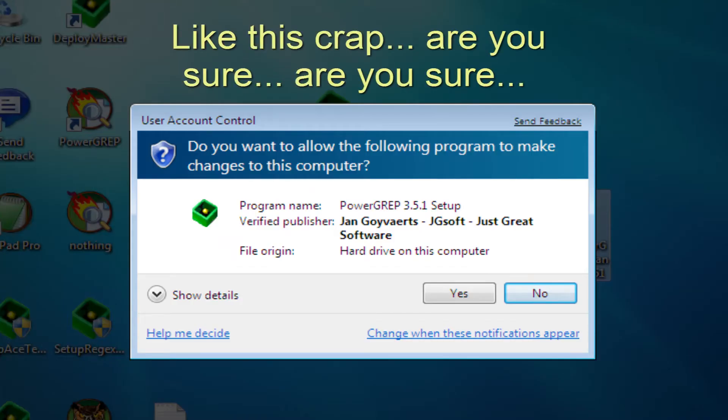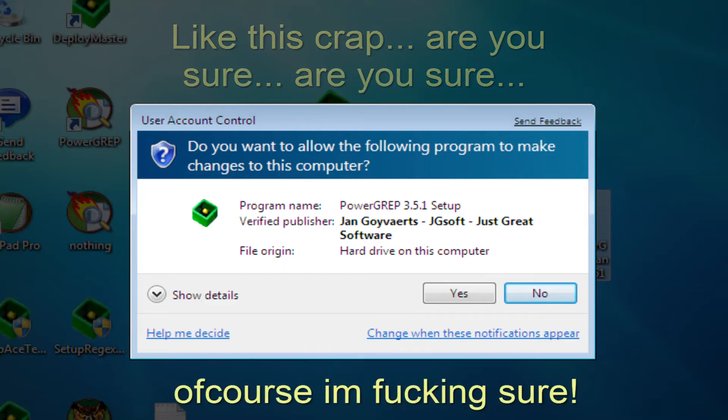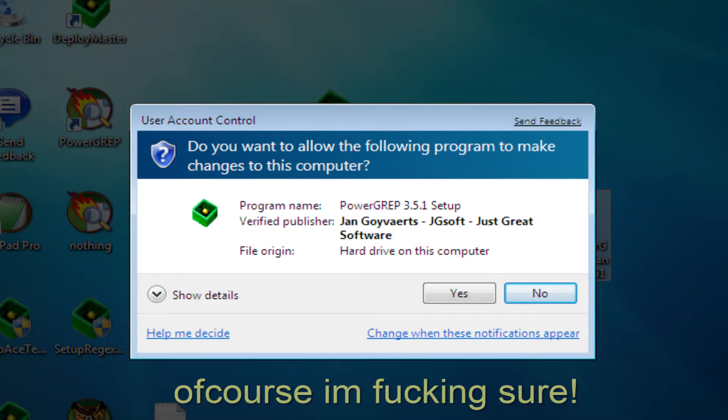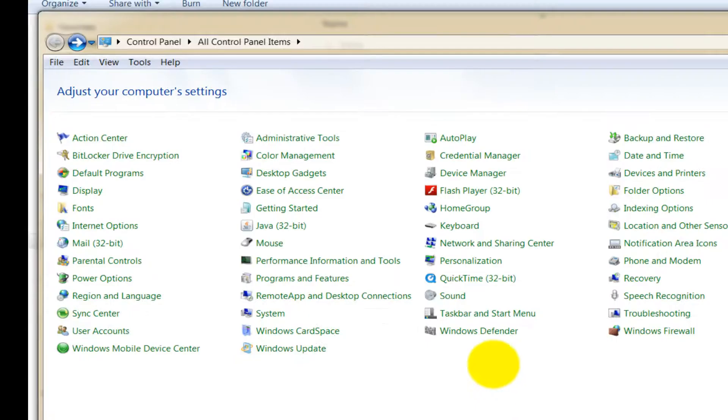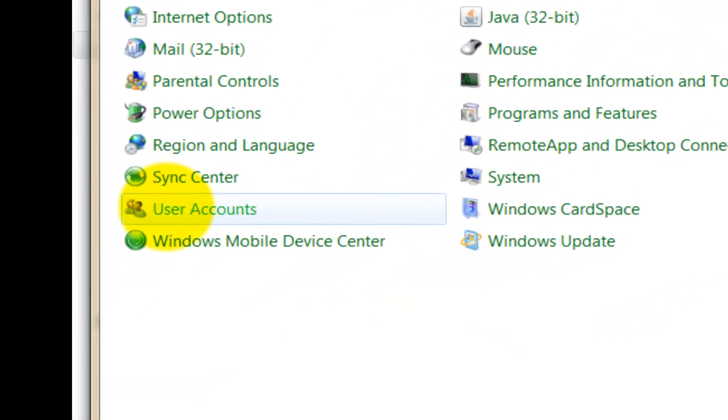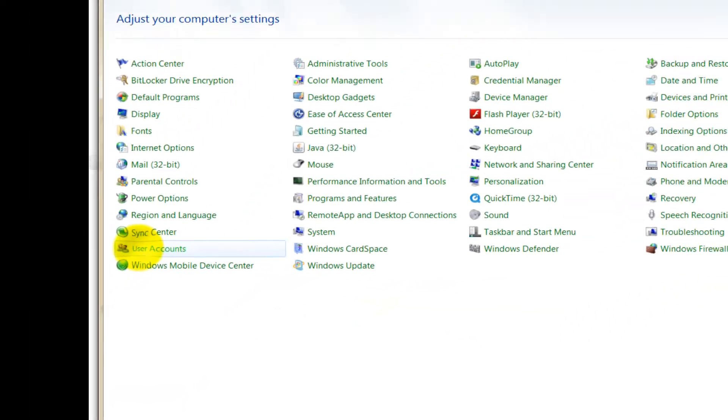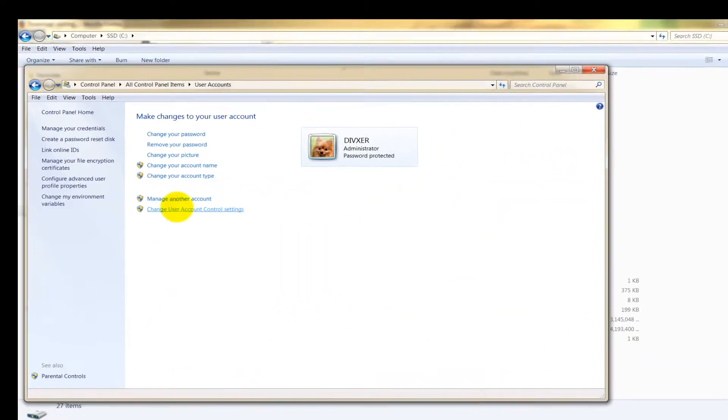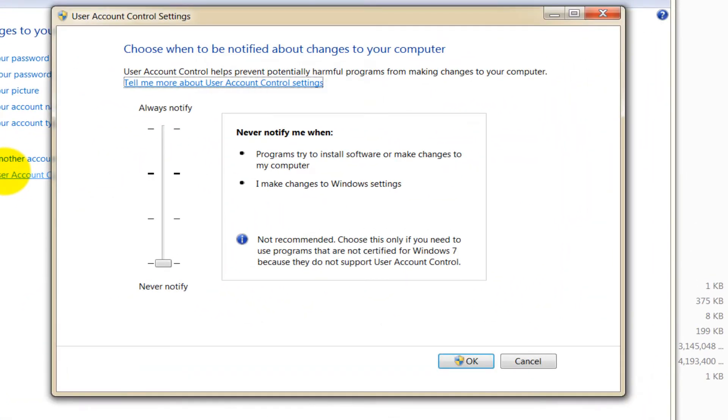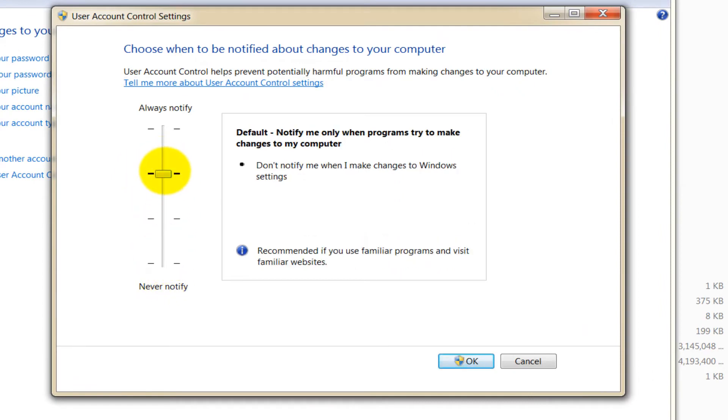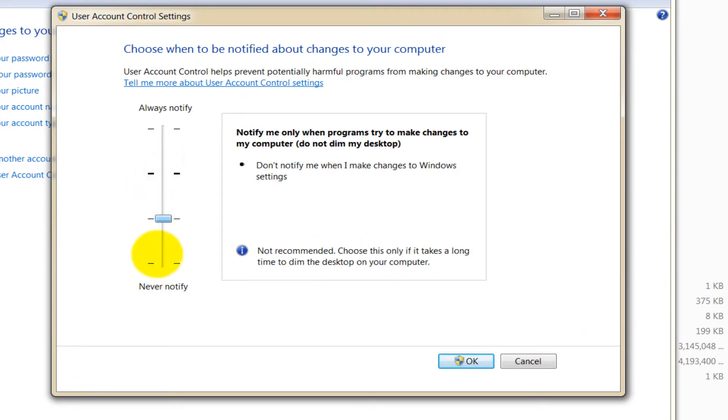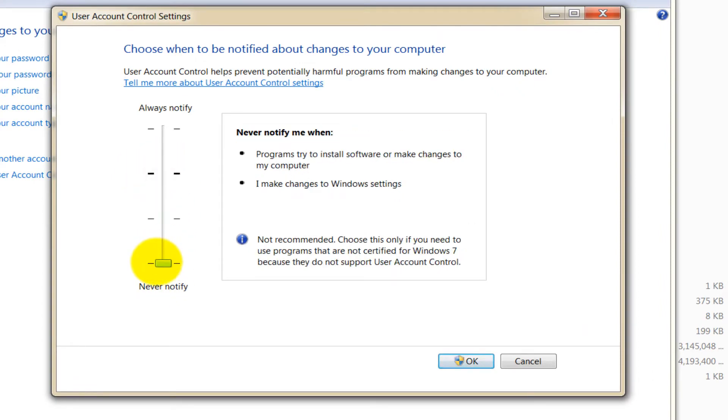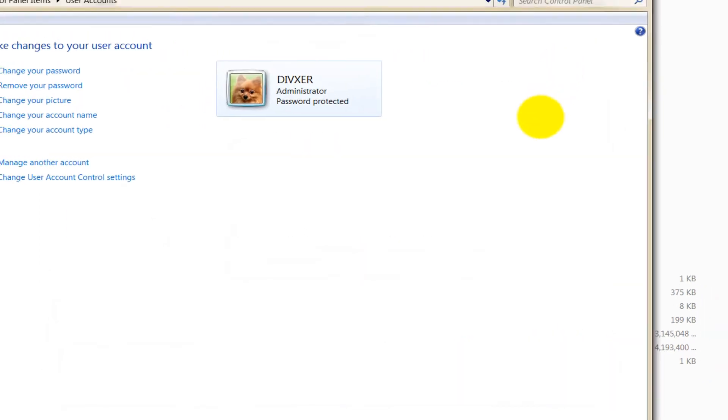Then to avoid the nagging screens that keep on going, 'Are you sure? Are you sure? Are you sure?' come to the Control Panel and go to Users, User Accounts. Go to Change User Account Settings, and this will probably be here for you, but you dial this little bar down to the bottom which says Never Notify. Click on OK.